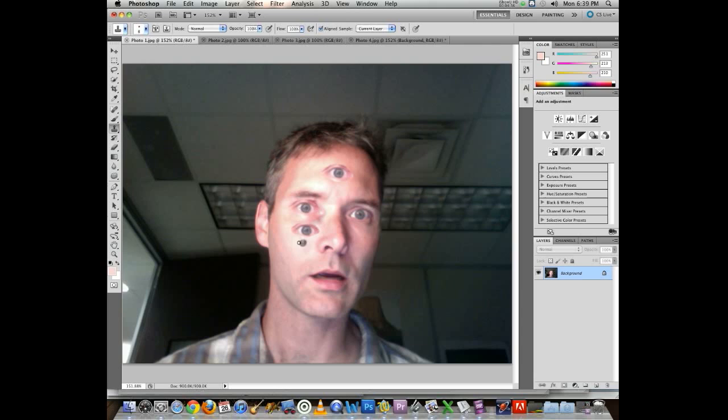Or I can just make it even extra creepy and we can start putting extra eyes down the cheek here, and then redefine it again. We can have all kinds of creepiness going on so we can make our own version of a horror movie and have quite a bit of fun with it. So the clone stamp tool is a really nice option that you can explore and do some interesting things with.